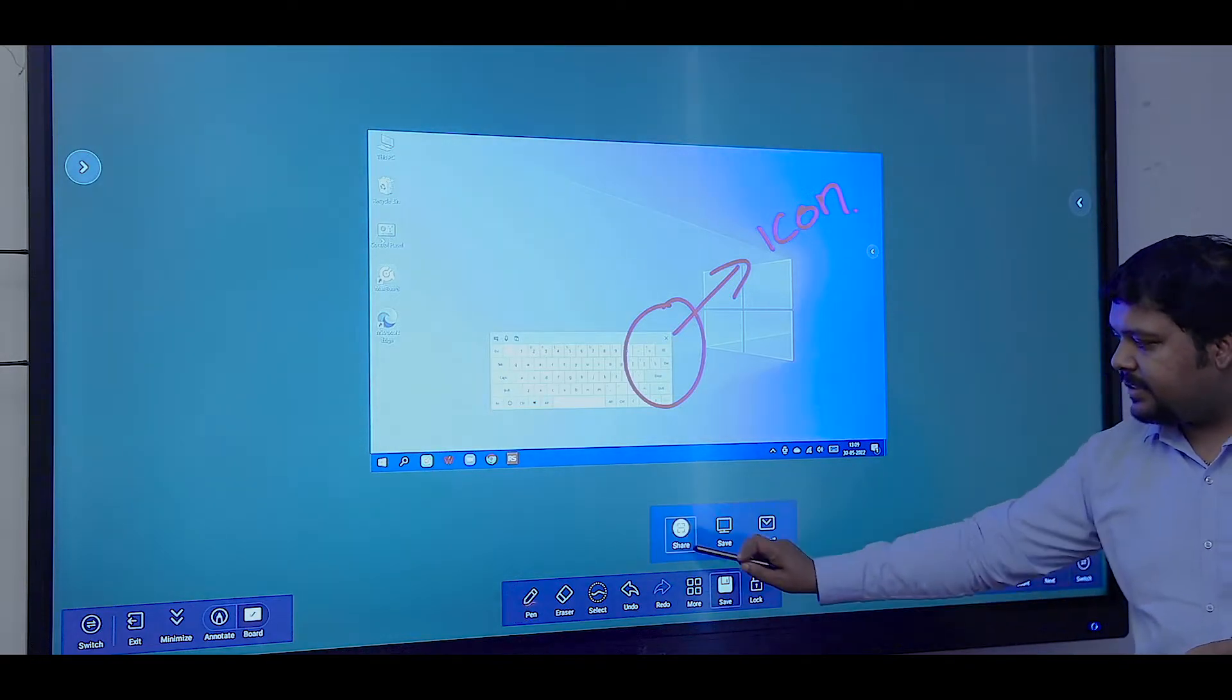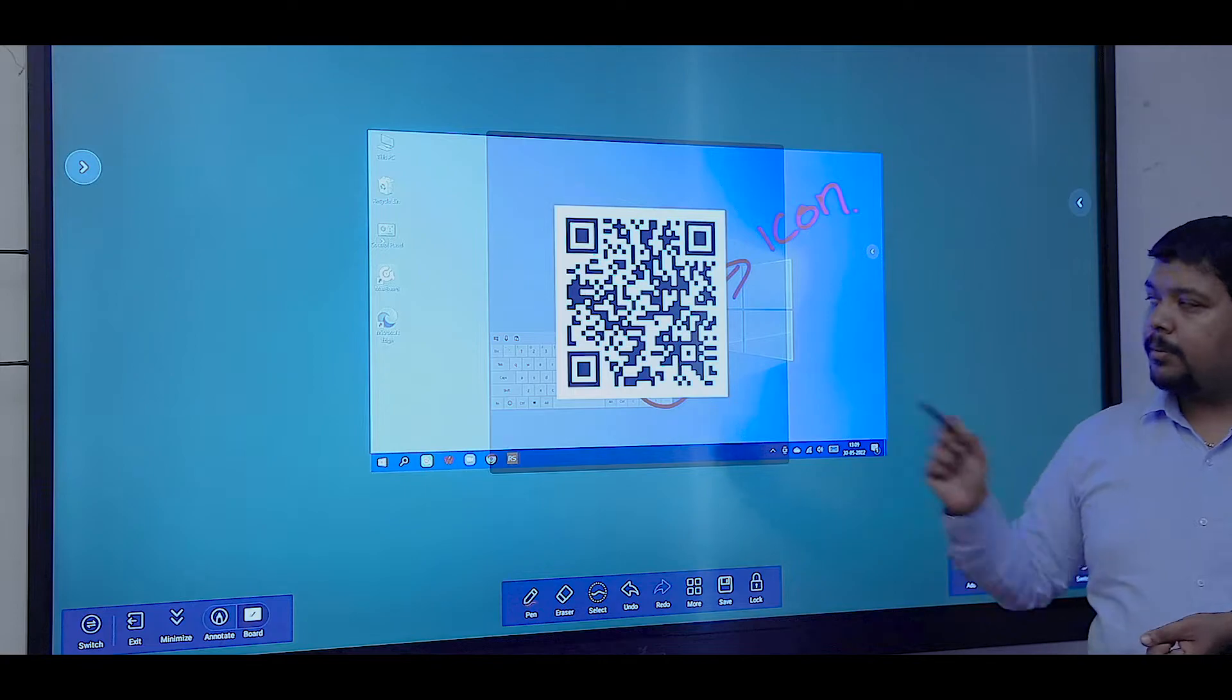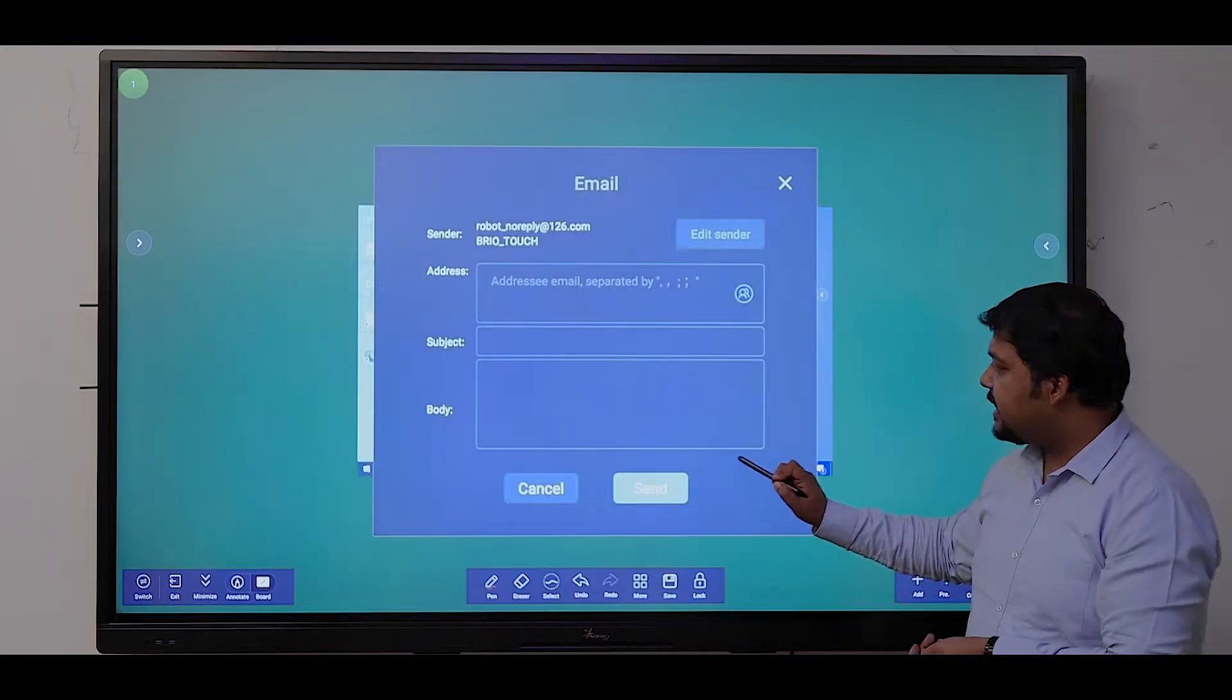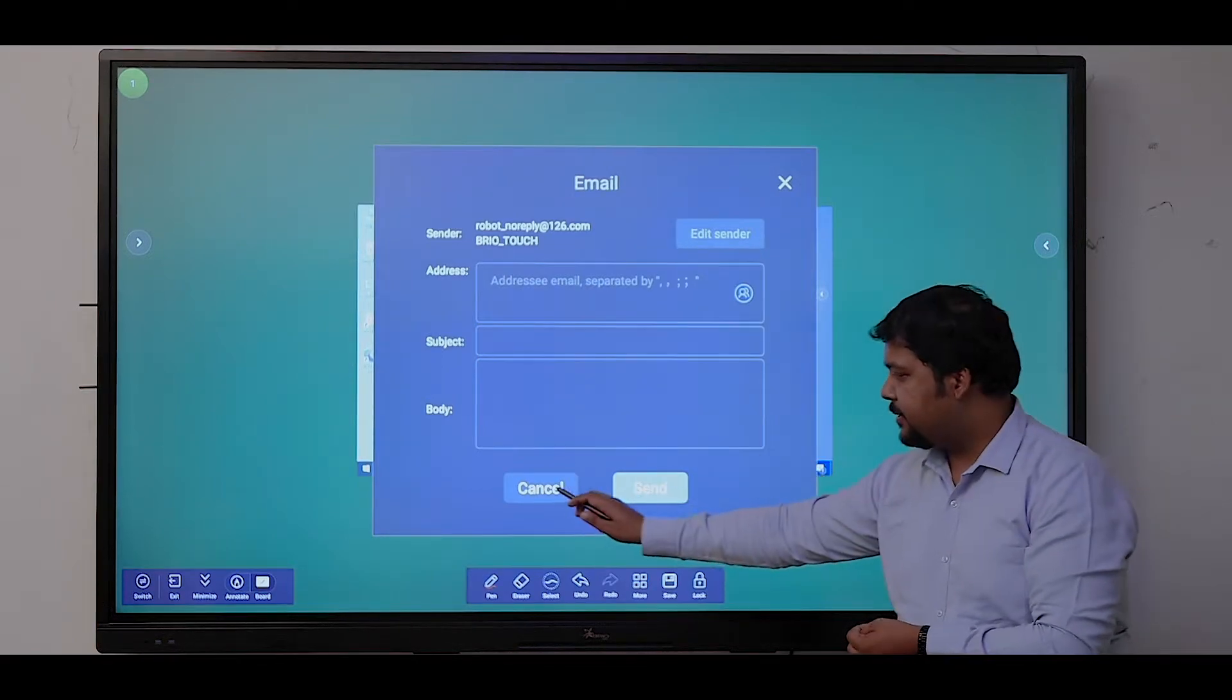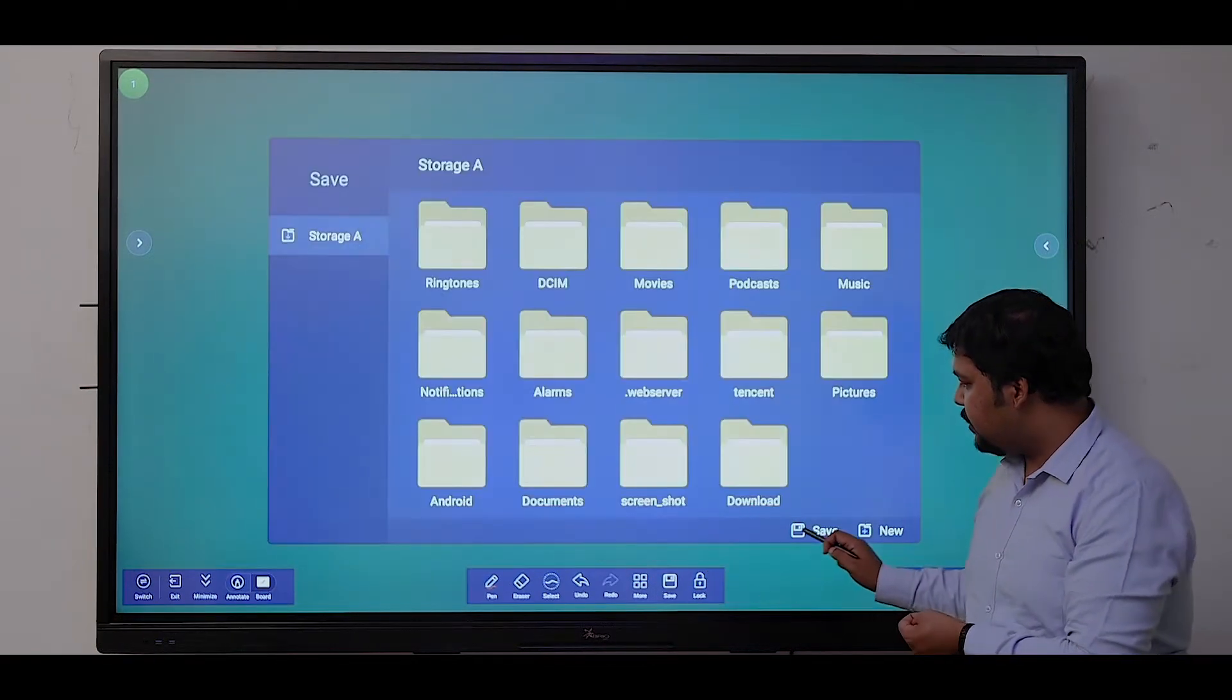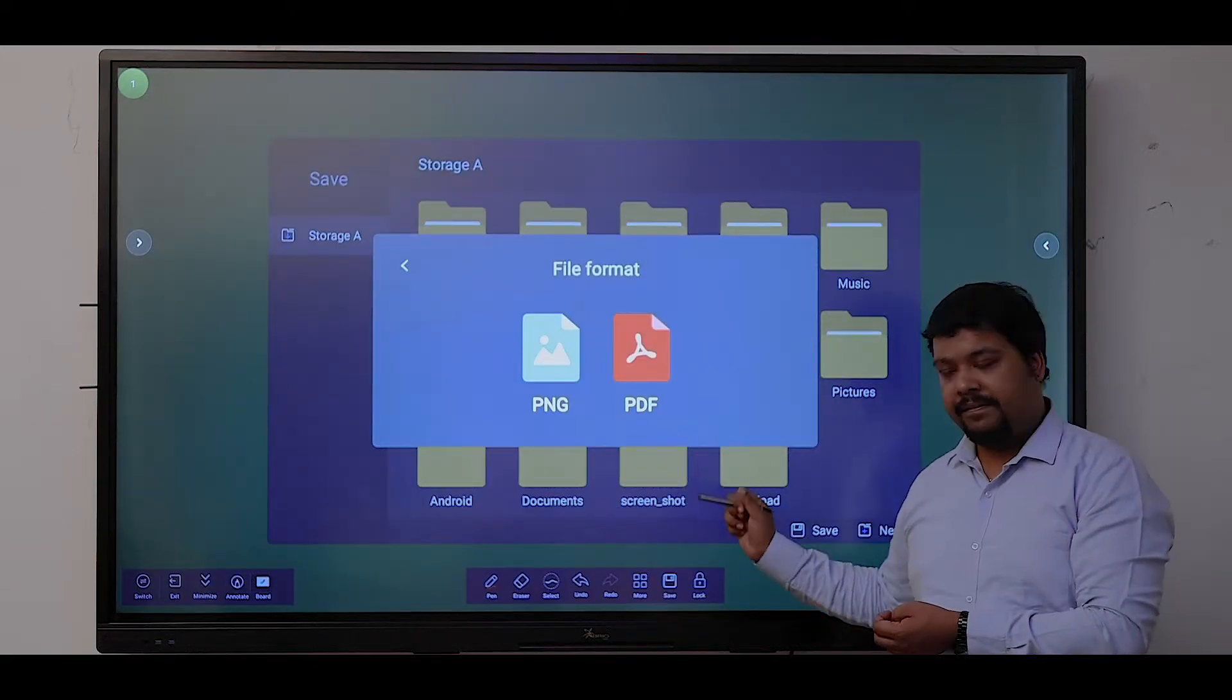I can share the file using the QR code option, or I can directly email the file using the built-in email option. I can also save the file in two formats: PNG or PDF.